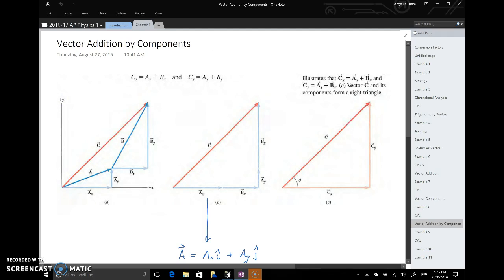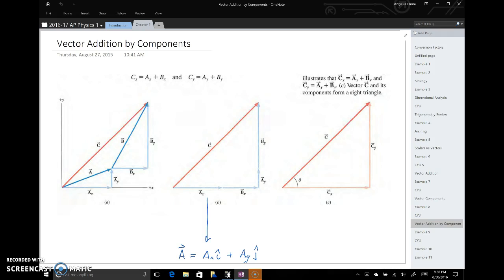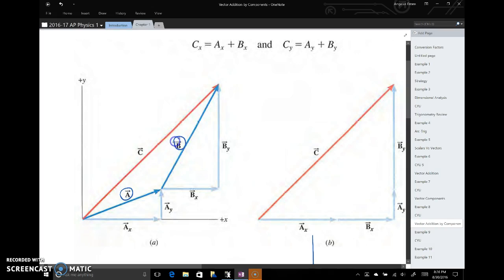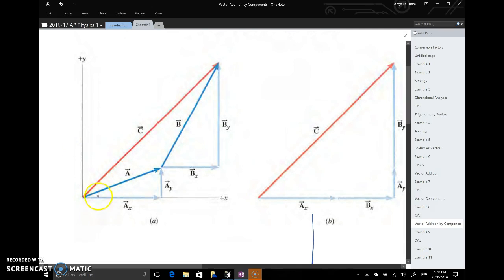Let's review adding vectors by components — students struggle with this every year, so we'll cover it multiple times. Say we have vectors a and b and we want to add them. We can only add vectors that lie on the same line. Since a and b are both two-dimensional and not parallel, we can't add them directly.